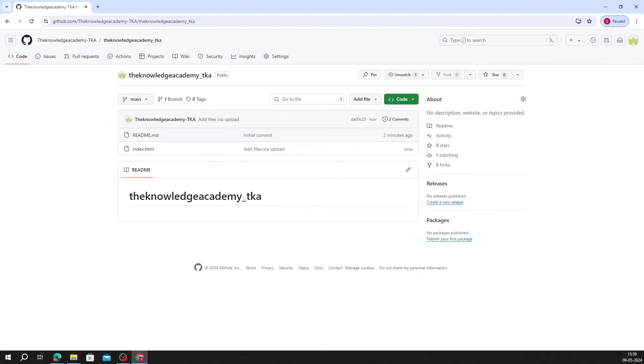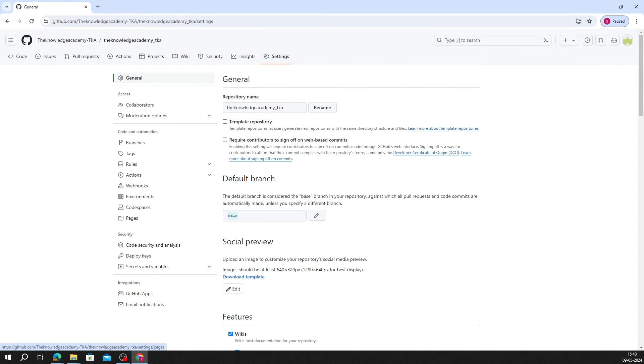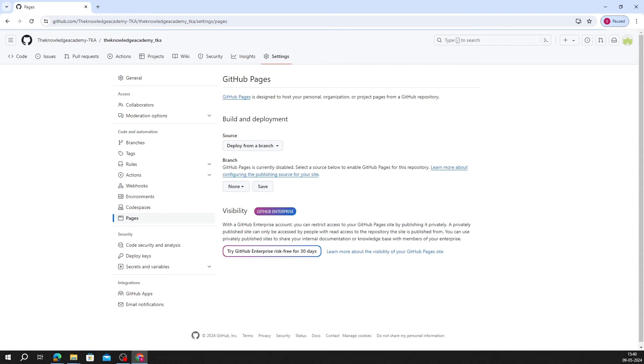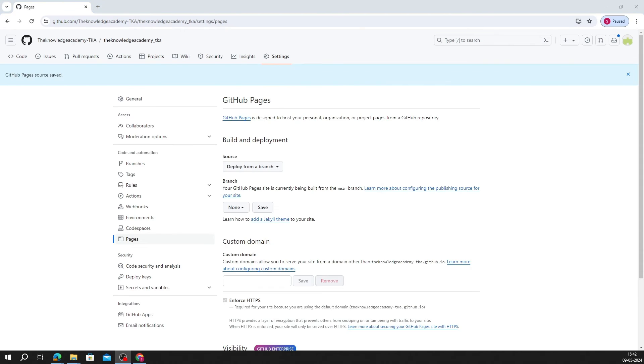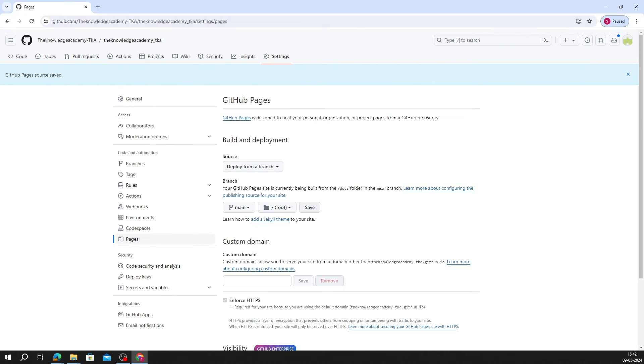Next step is configuring GitHub Pages. Let's set up GitHub Pages. Go to Your Repository Settings, navigate to the Pages section. Set your branch, usually main, and choose the root directory. Then click Save, and GitHub will start processing your site.